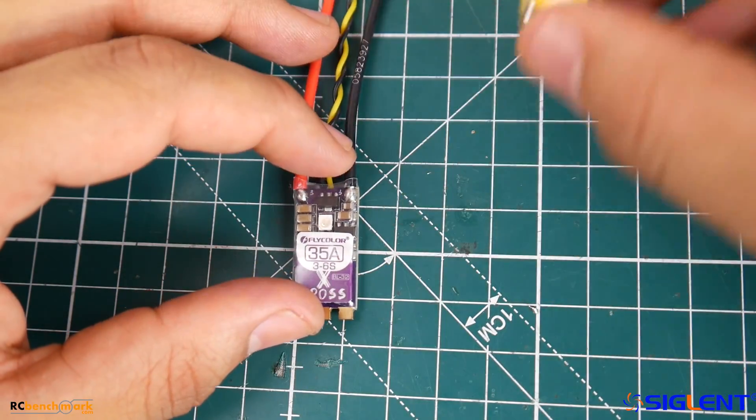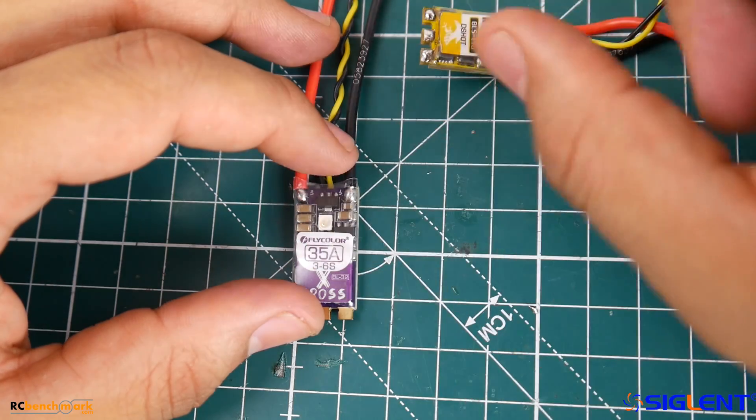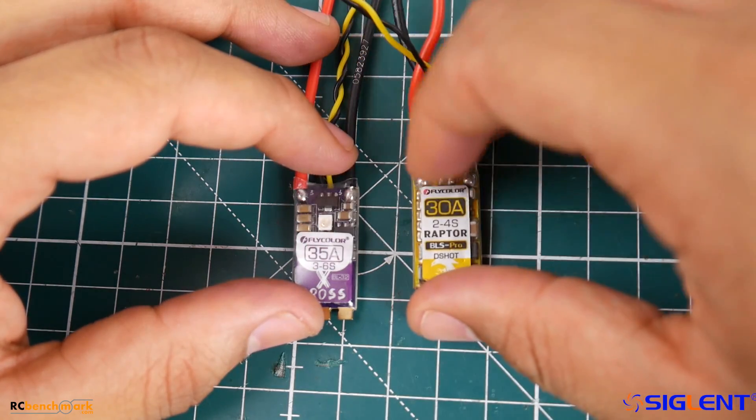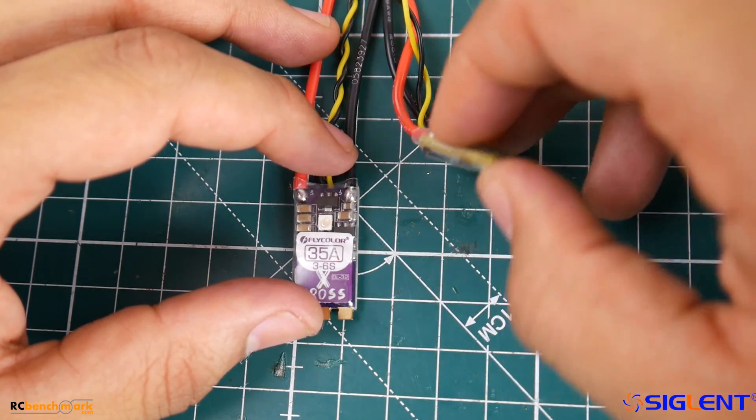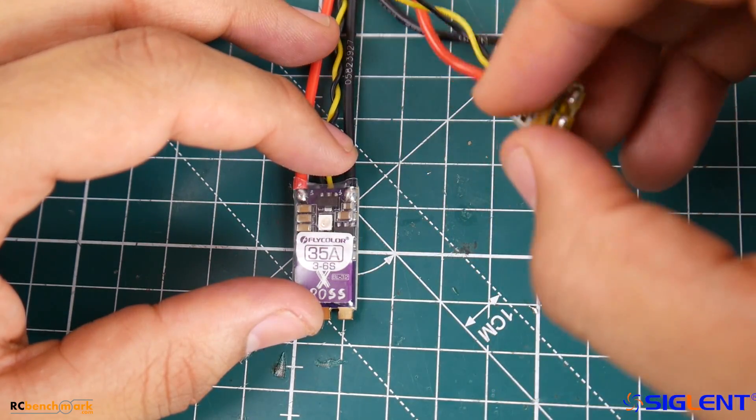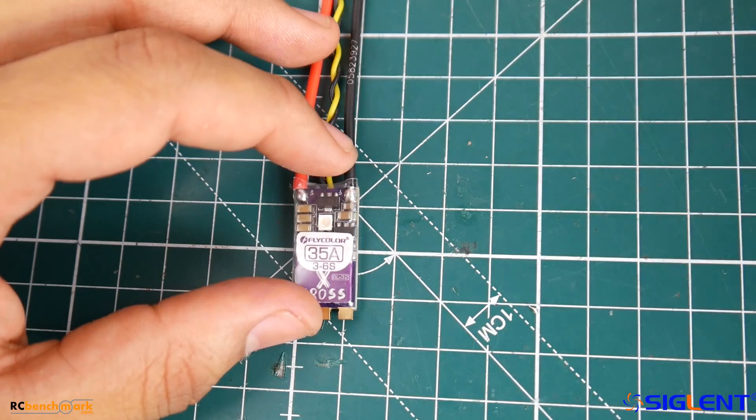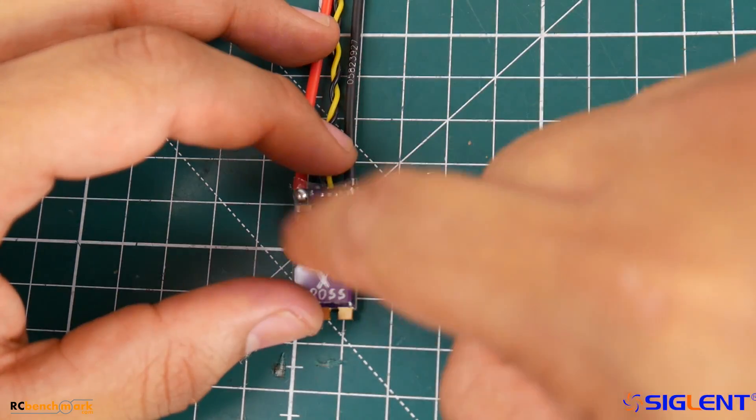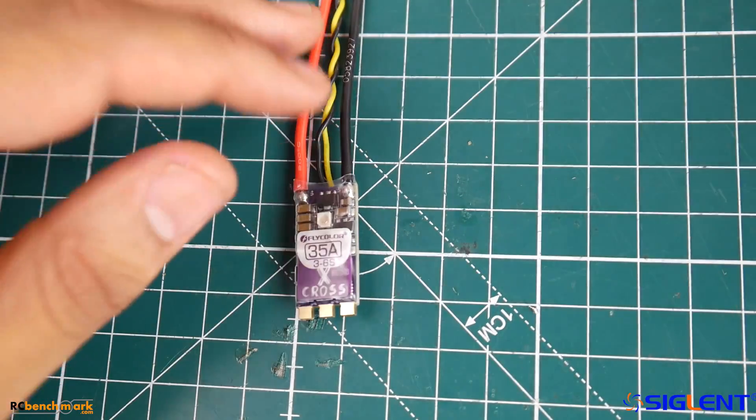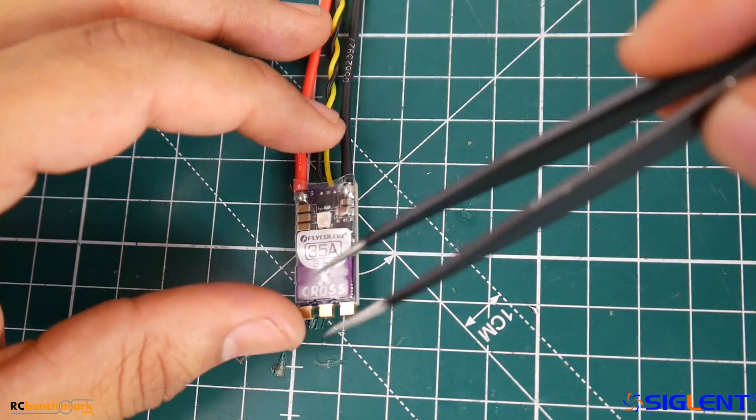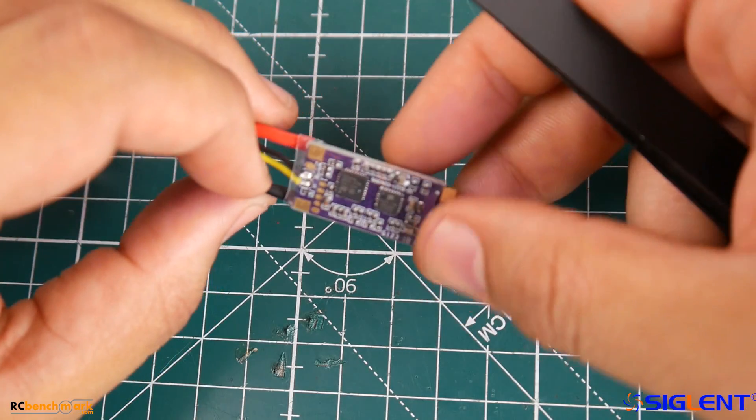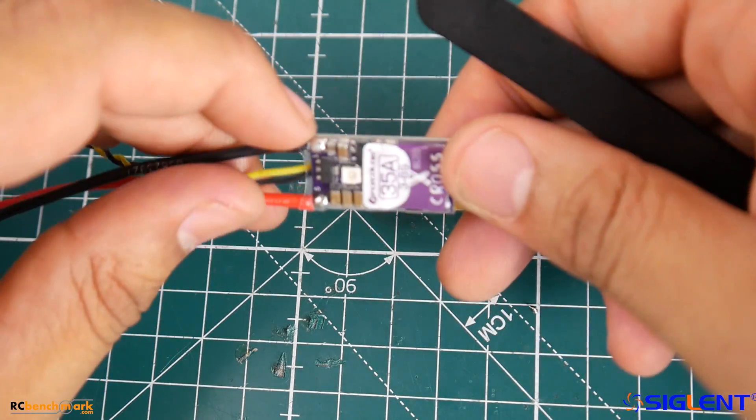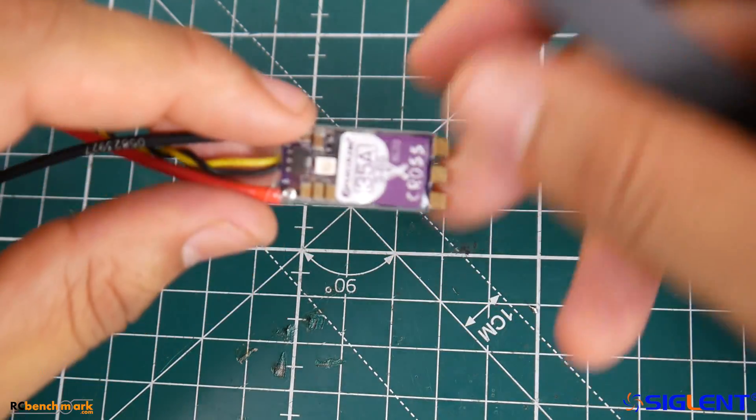If you take a look at this, the design is pretty close to this guy, and this is one of the best BLHeli S ESCs I've ever tested. So I'm very curious to see how well this is going to turn out. Hopefully they learned something from that one and applied it to this latest ESC.